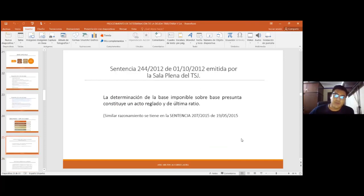Hasta acá. Tal vez alguna consulta; ya vamos a ver lo que son los ejemplos.